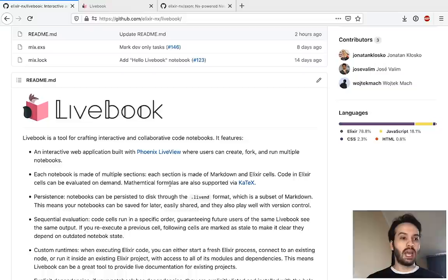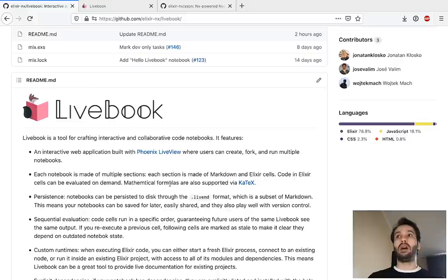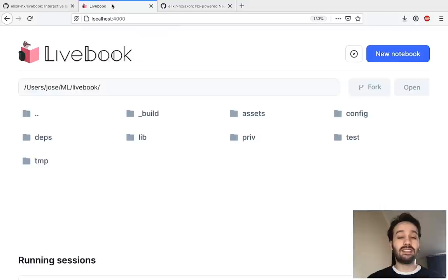Hi everyone, I'm José Valim and today I want to share with you a new tool that we have been working on at Dashbit called Livebook. Livebook is an interactive and collaborative code notebook application. It's implemented in Elixir with Phoenix Live View, so you can run it in your machine. It's open source and after you run it, you'll be able to access Livebook directly in your browser.